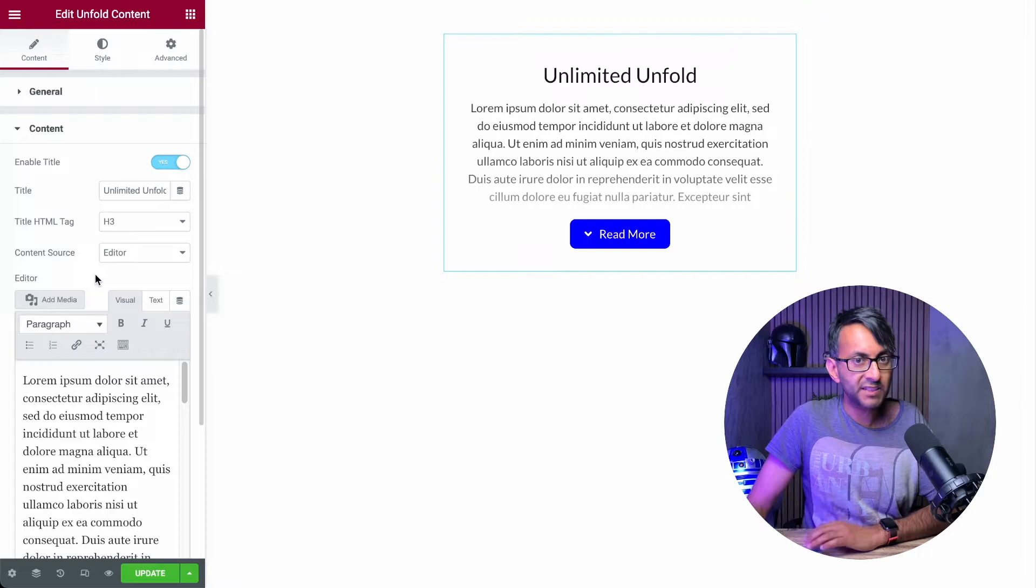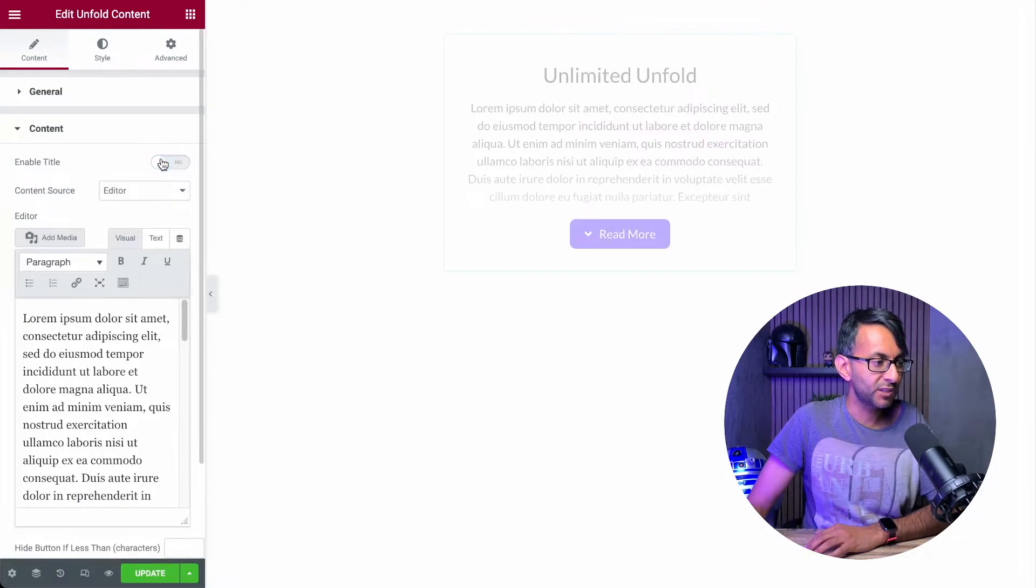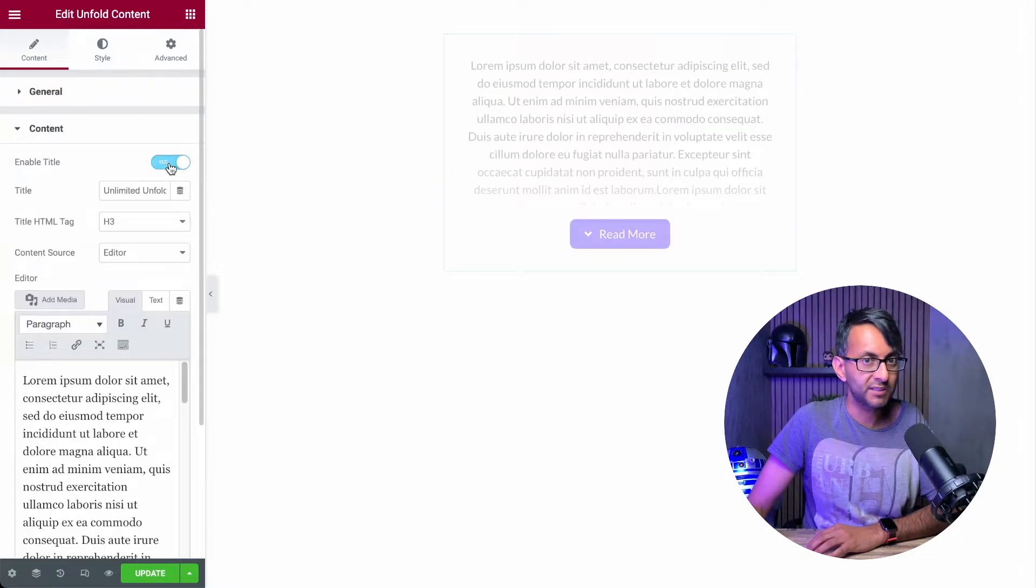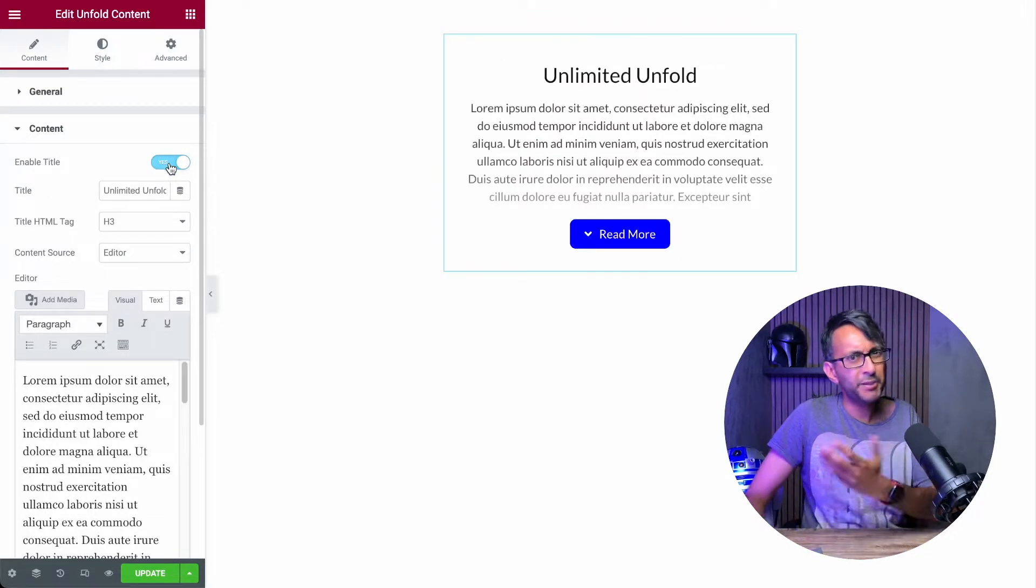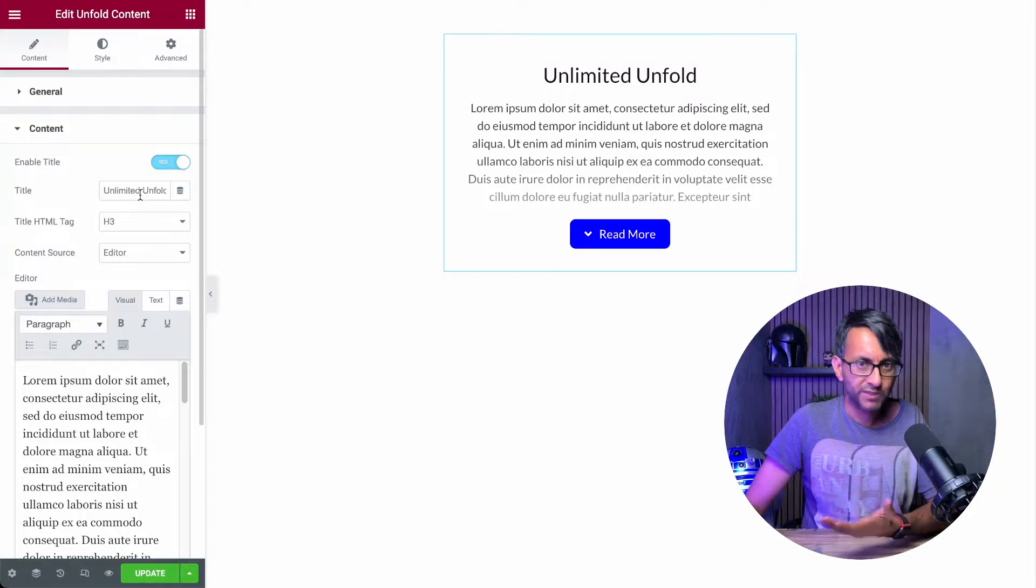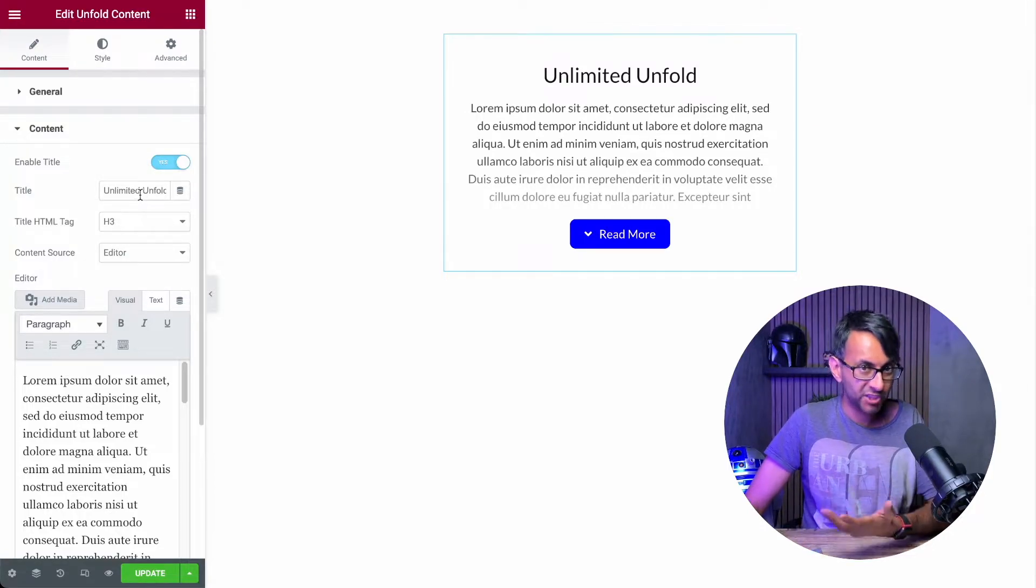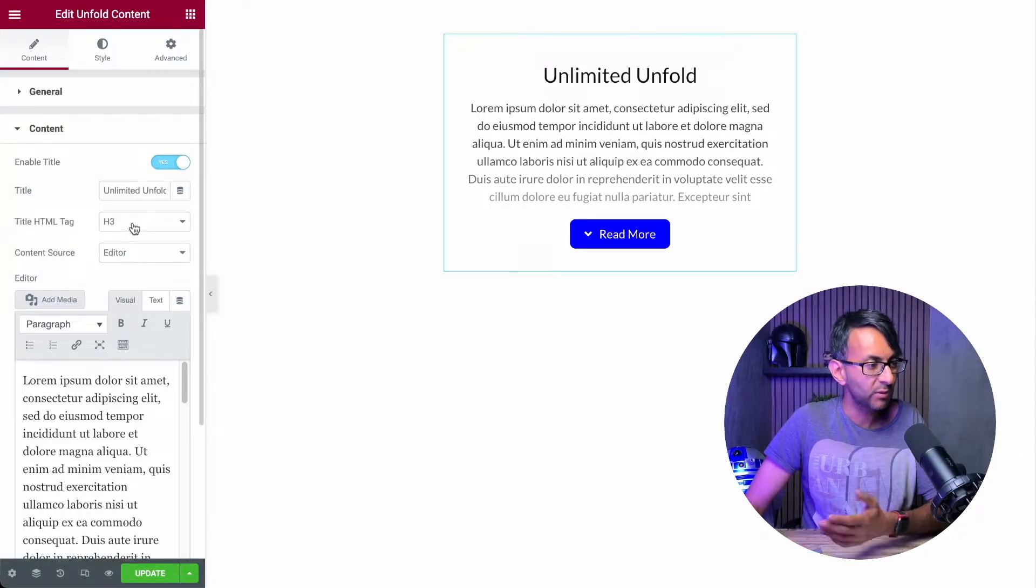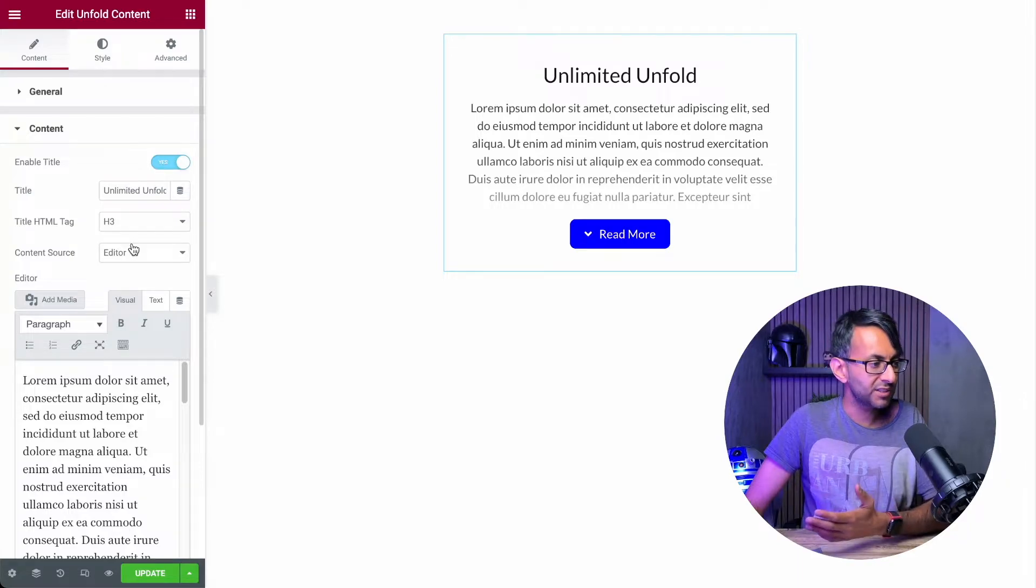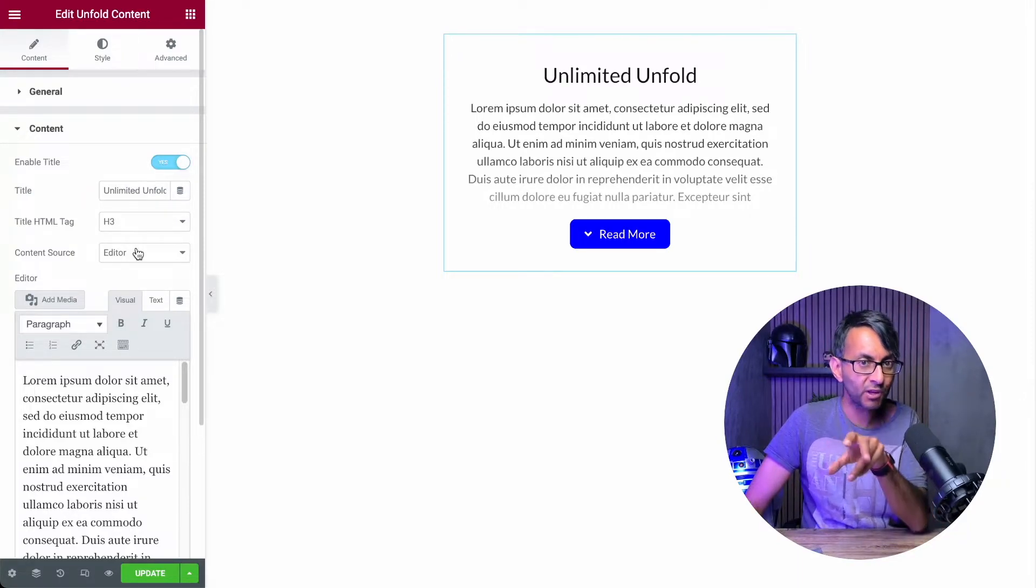In the content tab, this is where you can actually decide if you're going to show or hide the title. Maybe you don't need to have it all the time. Obviously, add in your text or HTML that you want into the title as well. Decide on your tag.